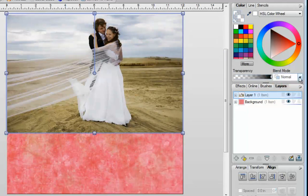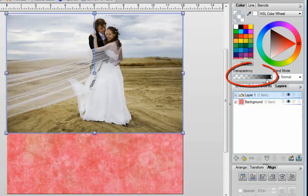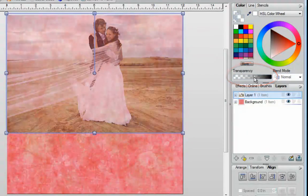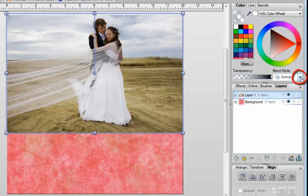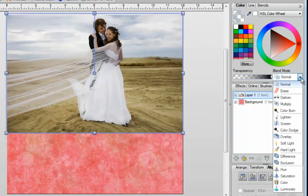Underneath your blend modes, you're going to notice that you've got Normal listed, which is your default setting. With any blend mode that you have, you can always use the transparency slider to make it lighter or to make it darker. If you go over here and click on the arrow pointing down, you're going to release the menu, which will show you all of your various blend modes.